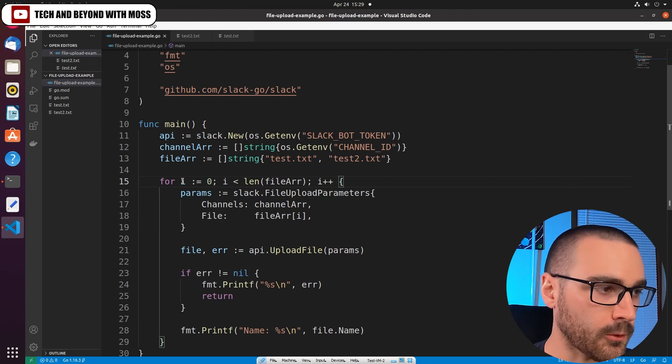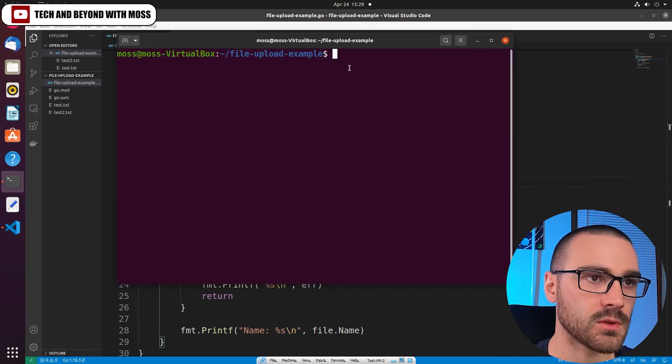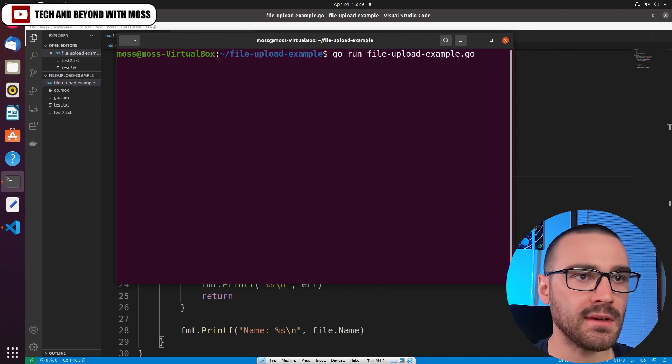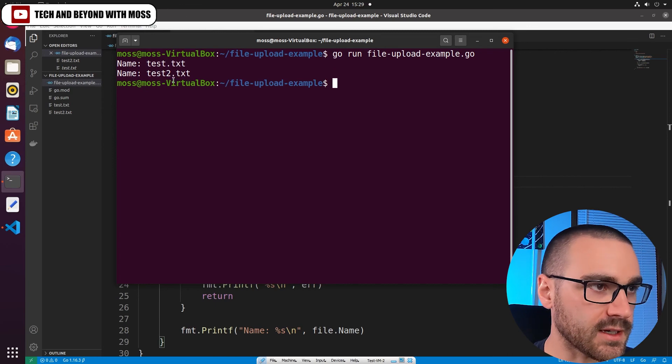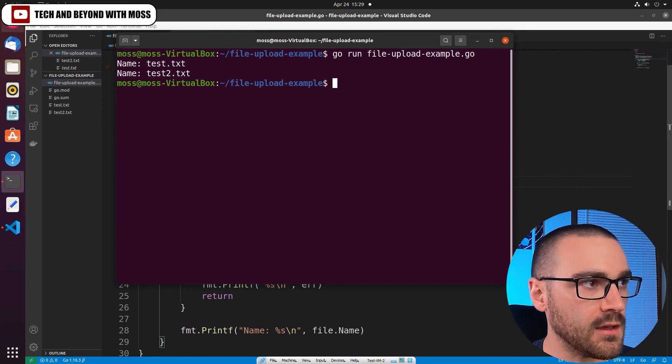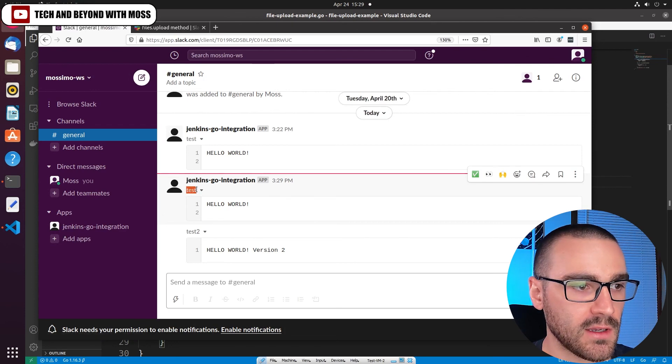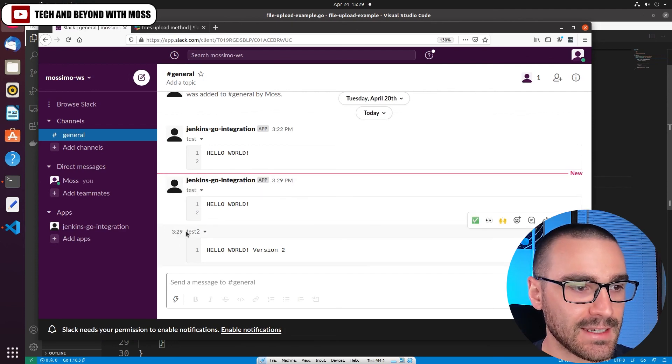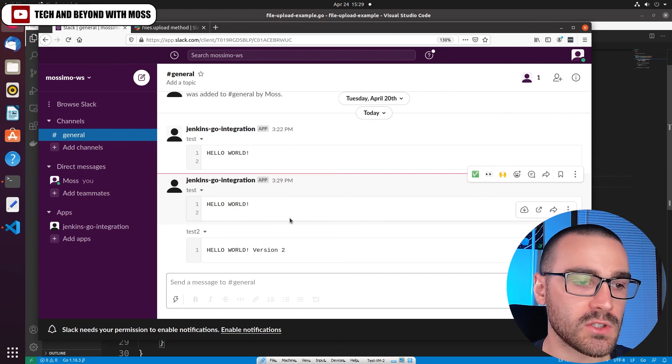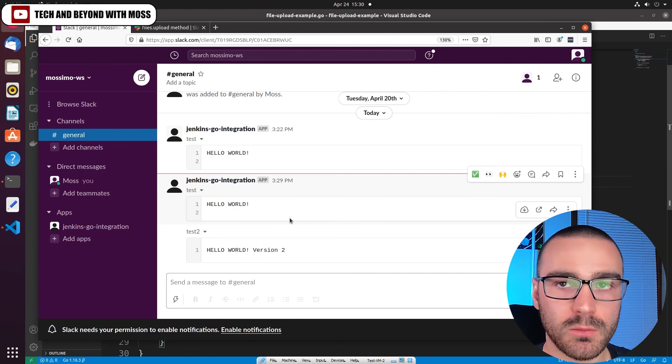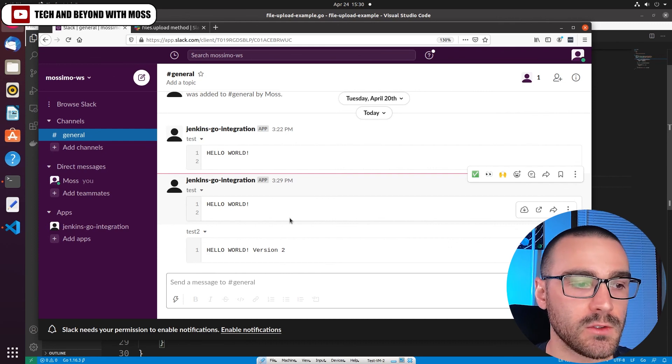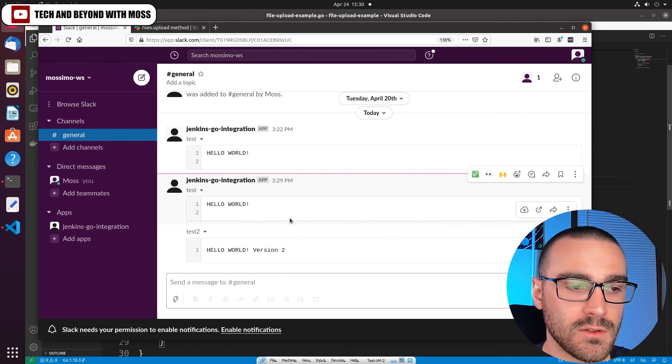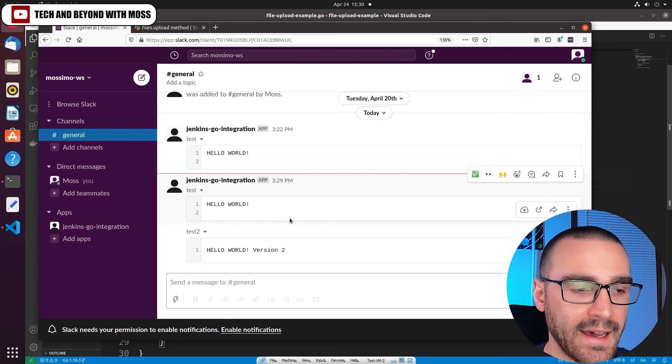So let's go ahead and run the program again. I'm going to pull up the terminal and let's rerun the program. And it looks like we got confirmation on both files. So if I navigate back to Slack, you can see that both files—the test.txt and the test2.txt—were both uploaded to the channel. So even when you have to upload multiple files, it's still pretty straightforward to do so. You just have to make calls to the upload file method for each file that you have.